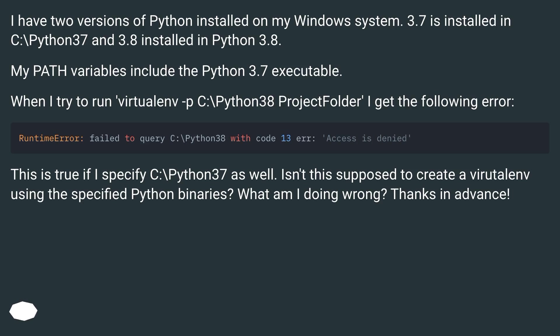I have two versions of Python installed on my Windows system. 3.7 is installed in C:\Python37 and 3.8 is installed in Python 3.8. My PATH variables include the Python 3.7 executable.